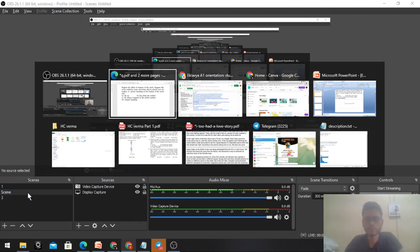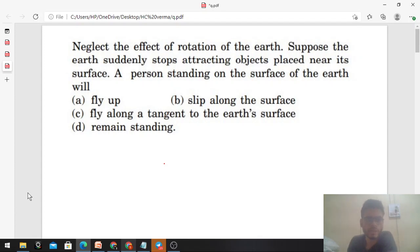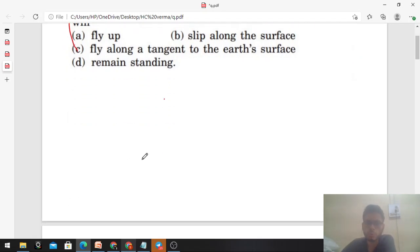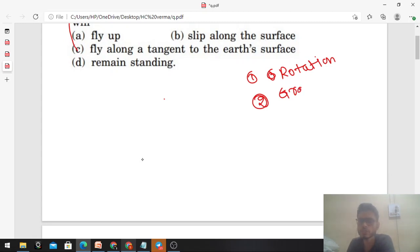Hi everyone, today we will discuss one interesting concept of S.C. Verma. Neglect the effect of the rotation of the earth. Suppose the earth suddenly stops attracting objects placed near its surface - a person is standing on the surface of the earth. So you have two effects to consider: one is the rotation of the earth which you don't consider, and the other is the gravitational force of attraction.